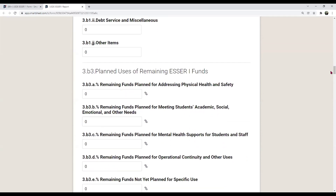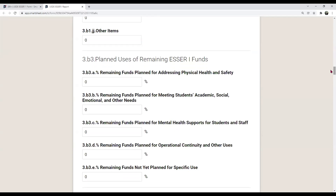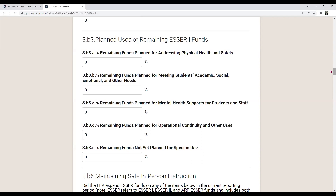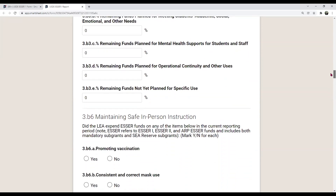Section 3B3 covers planned uses of remaining ESSER I funds, reported as percentages. 3B3A is the percent of remaining funds planned for addressing physical health and safety. Then the percent of remaining funds planned for meeting students' academic, social, emotional, and other needs — the same categories where you entered prior expenditures. Then remaining funds planned for mental health supports for students and staff, remaining funds planned for operational continuity and other uses, and remaining funds not yet planned for specific use. These are all percentages.